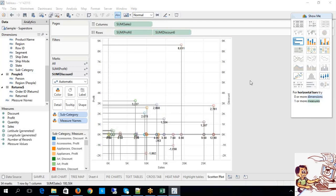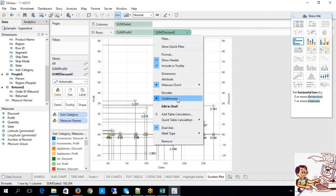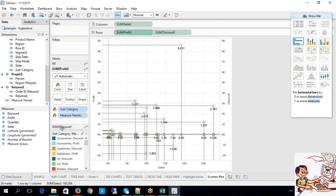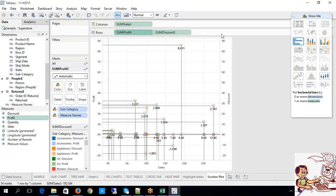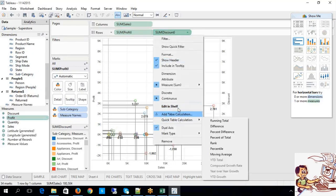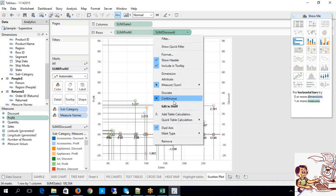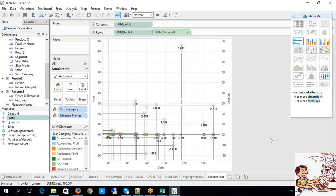Question from Aman: 'Does Tableau have intelligence so that by default all dimensions will be discrete and measures will be continuous?' Yes — by default measures are taken as continuous. Tableau has intelligence to identify whether it is a geographic dimension, a text dimension, or a measure. That is why it defaults to continuous for measures and discrete for dimensions. That statement is correct.